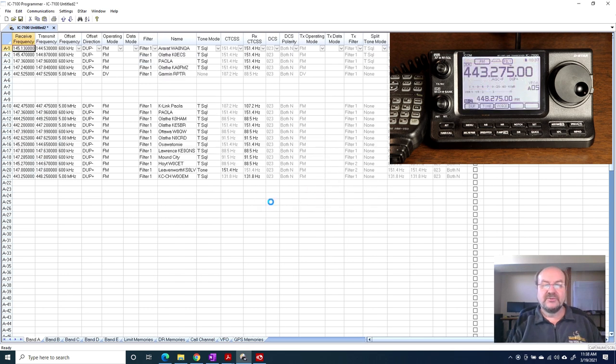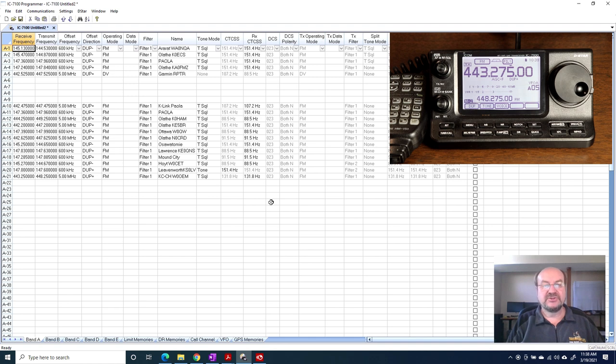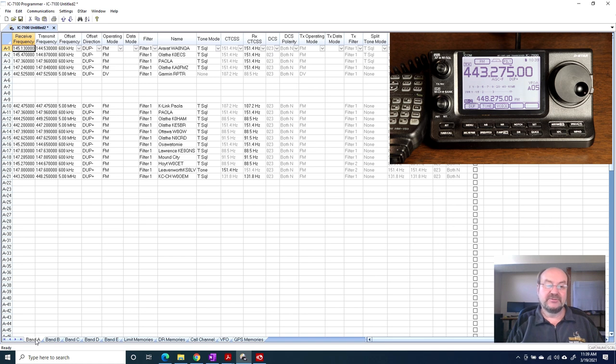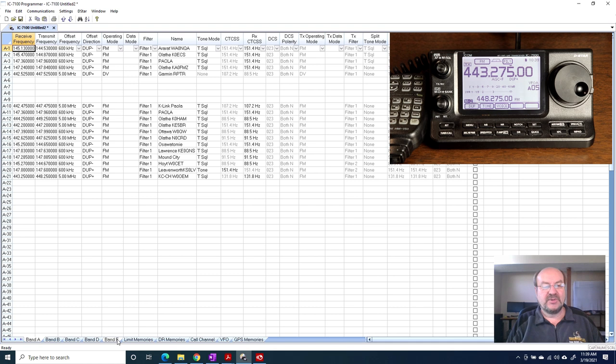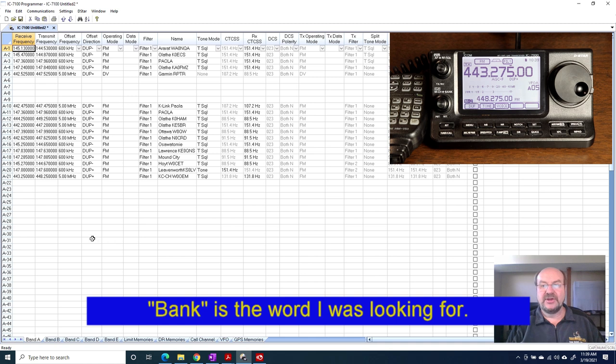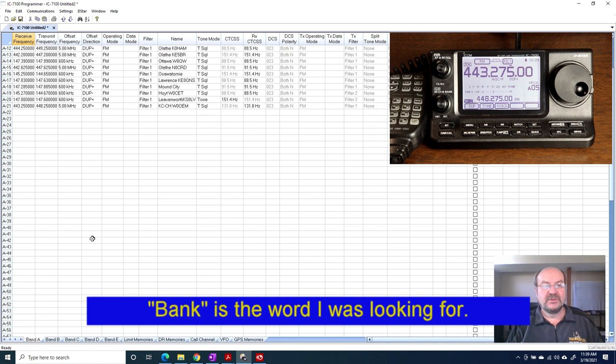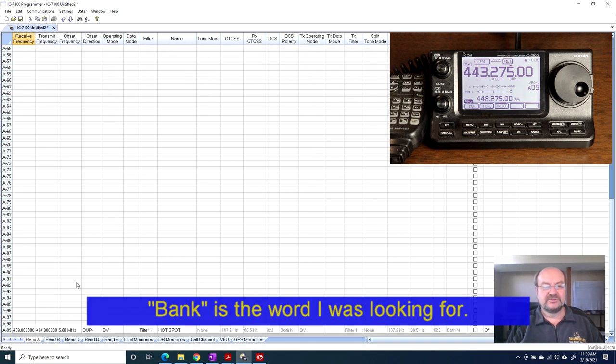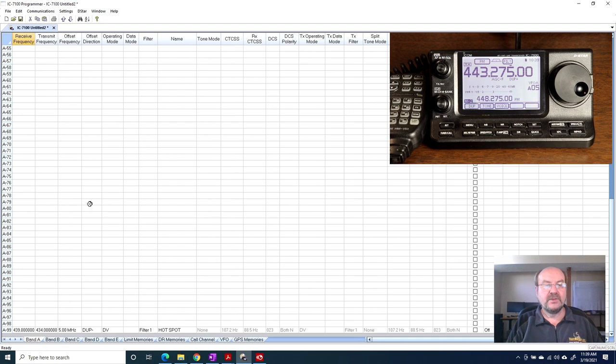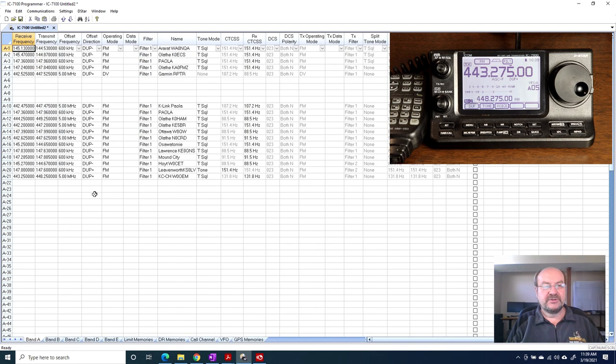This will now download all of the memories and settings and everything that's in the radio. In reality this has been going for about a minute or so, so this does take a few seconds to get everything downloaded. Now, if you look at the bottom of the screen here, you will see that I have band A, B, C, D, E. They call them bands, I'm not sure why, but this is the memory groups. So in group A, here's what I had programmed in the radio. And you can see it goes all the way down to 99, and actually channel 99 is where I have my hotspot for D-Star.